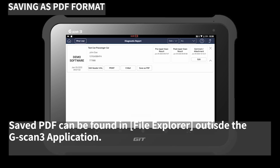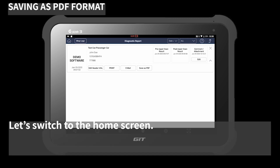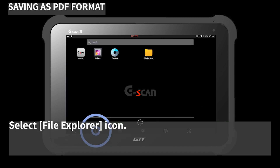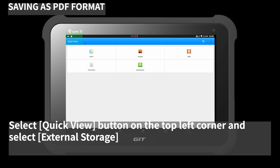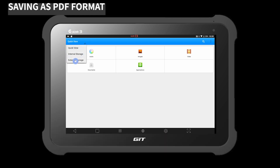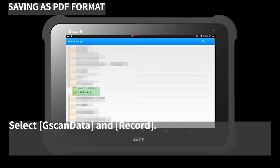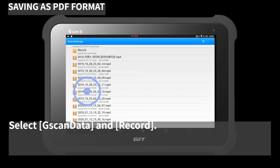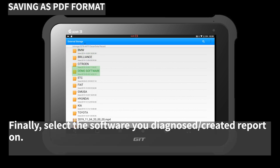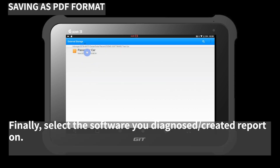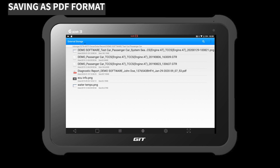The saved PDF can be found in File Explorer outside the G-SCAN 3 application. Let's switch to the home screen and select the 'File Explorer' icon. Select the 'Quick View' button on the top left corner and select 'External Storage'. Select 'Treescan Data and Record', then select the software you ran the diagnostic report on. You will find the report saved in PDF format.